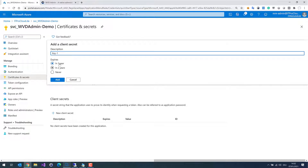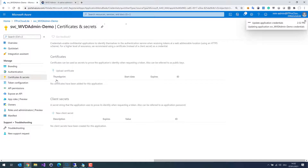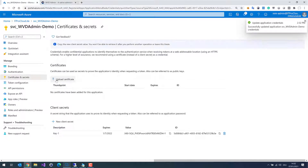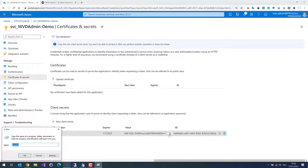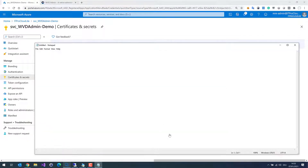In my case, I select one year. Now it is important to copy the secret. Copy it to the clipboard. Let me open a Notepad to store it — that is the key.